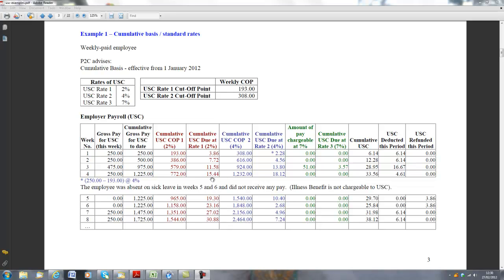So the cumulative USC to date is adding €15.44 and €18.12, coming to €33.56. Take away what was previously paid, which is €28.95, and the amount due for this particular week is €4.61.